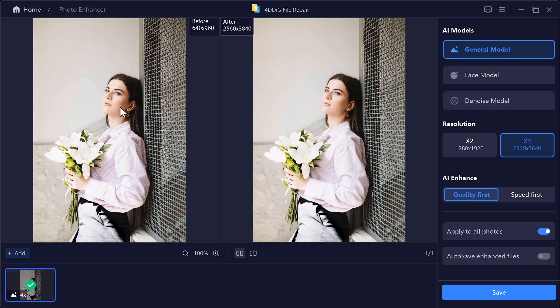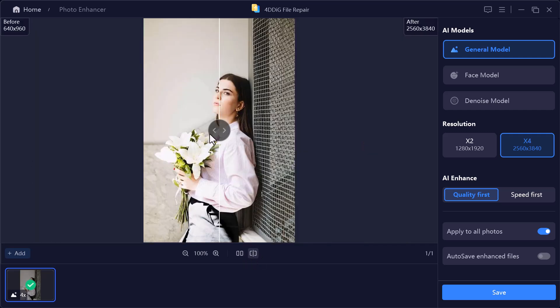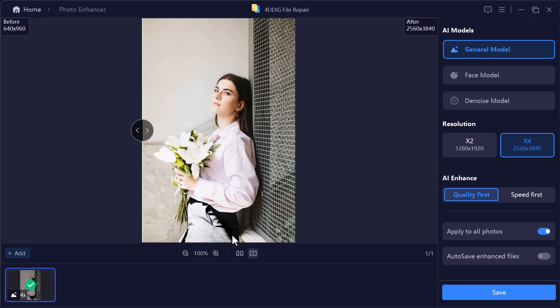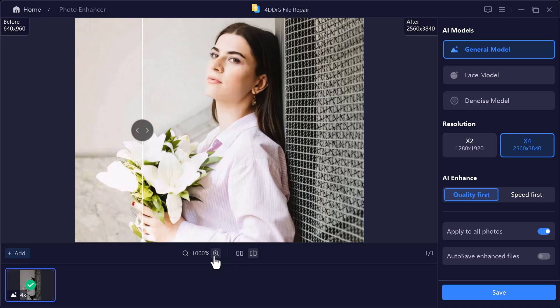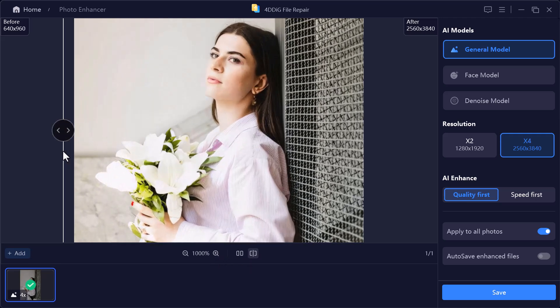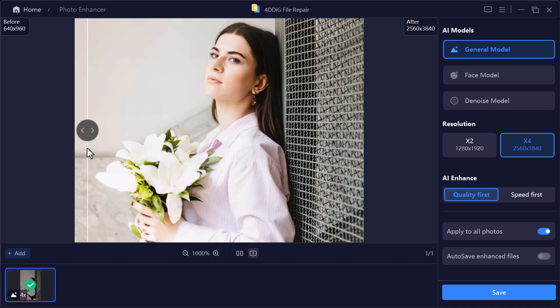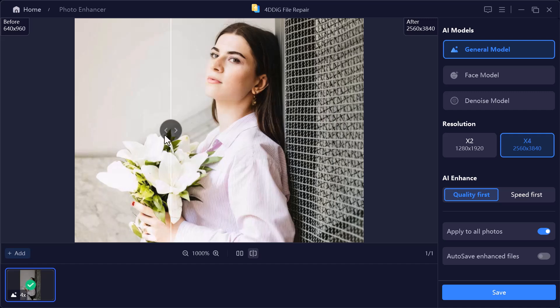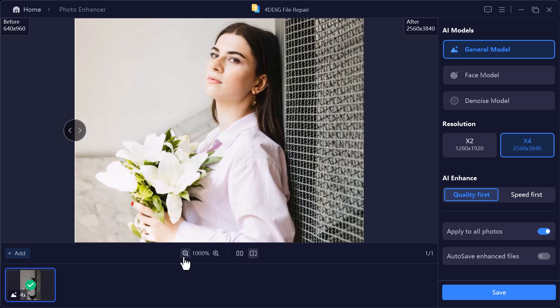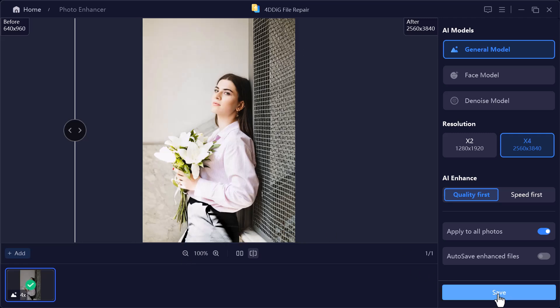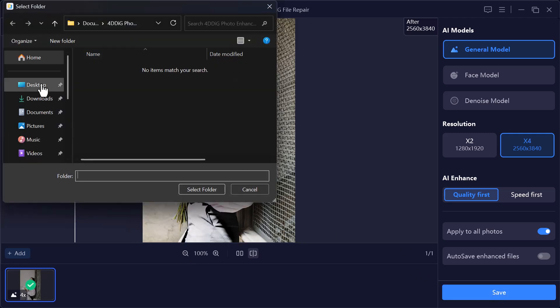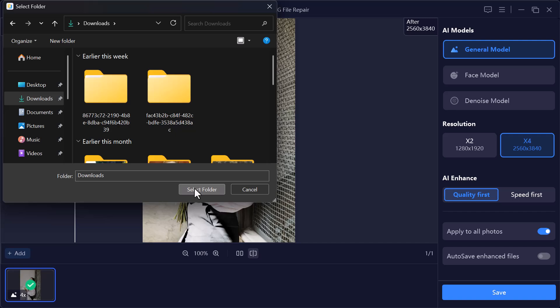Wow, just look at this result. The photo has completely changed. It's sharper, clearer, and the colors are so vibrant now. It honestly looks like a professional shot. And the best part is, once you're happy with the result, you can simply save the enhanced photo directly from here and keep it on your computer.